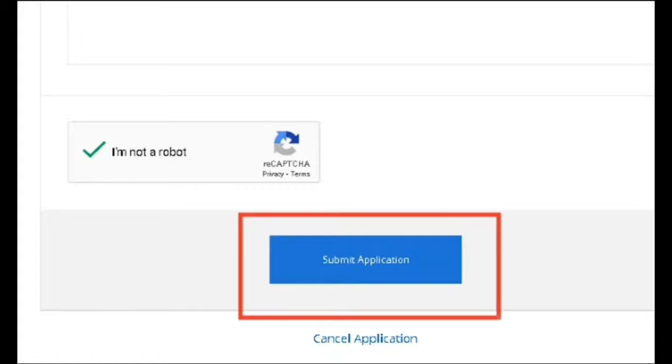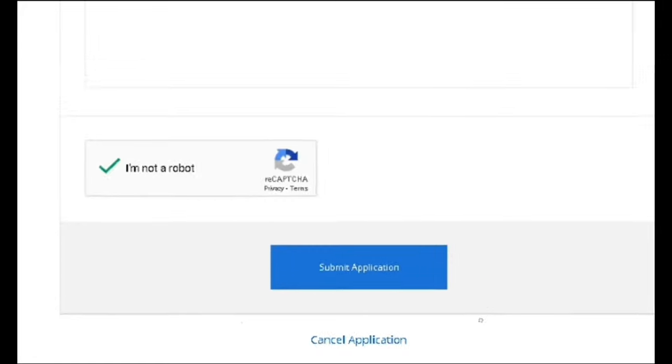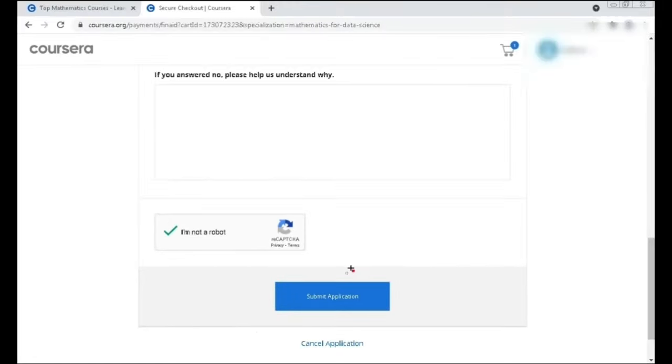Once you submit, Coursera will take 15 days to review your application and will send an email upon acceptance. After that, you can go to Coursera, enroll in the subject you applied for financial aid, and start learning. Enjoy learning — thank you!